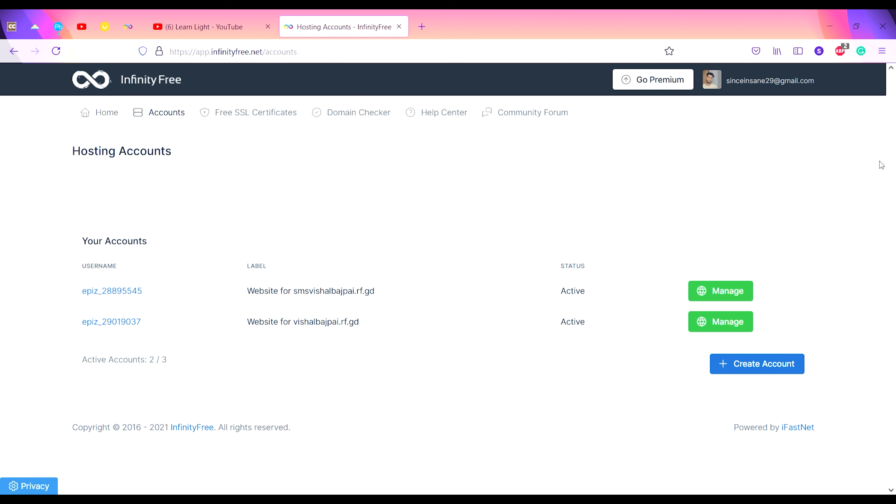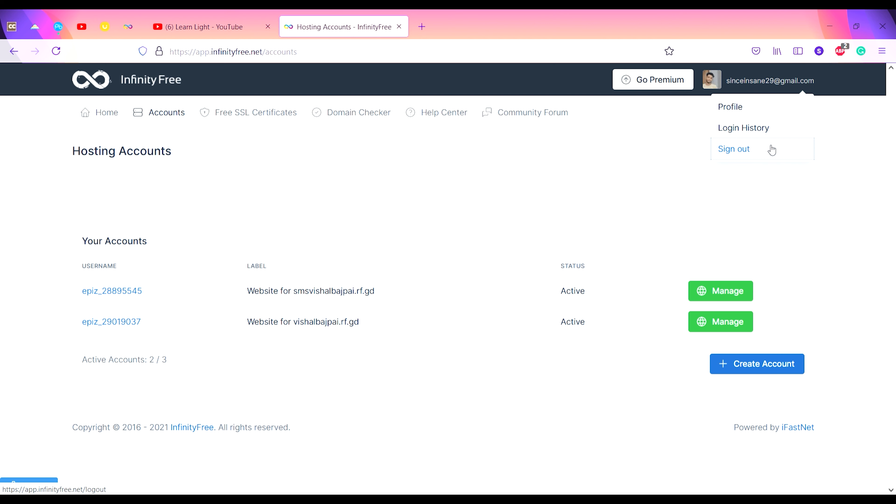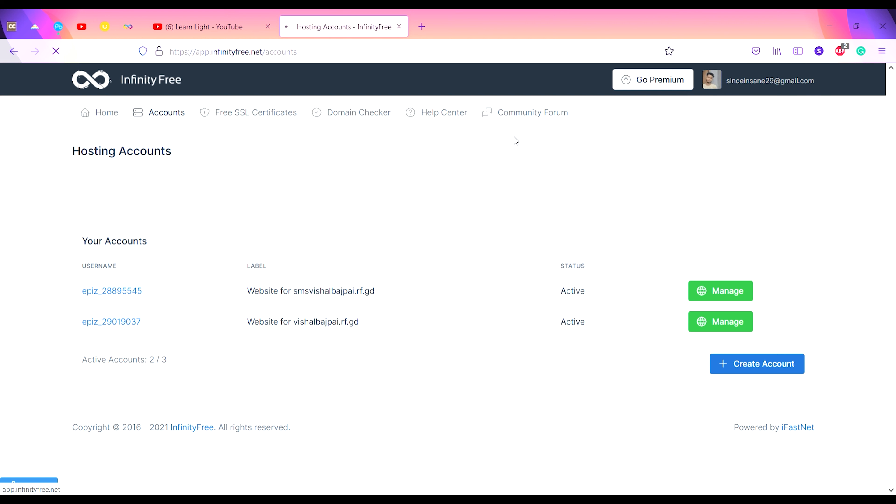I have already created an account, so I will sign out from this account and show you how you can log in from the starting. I'll sign out.